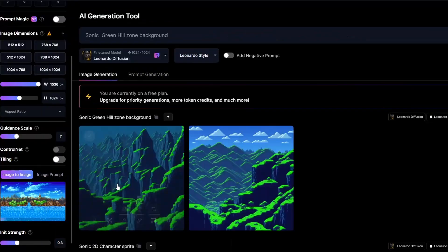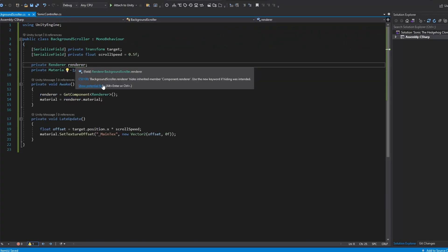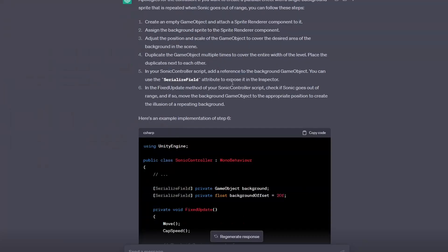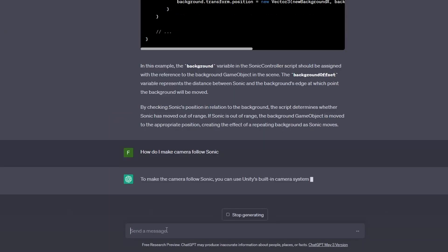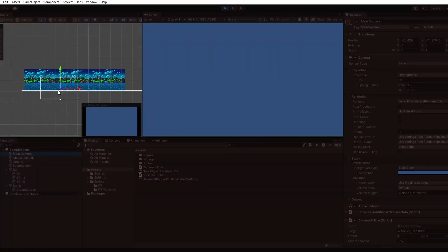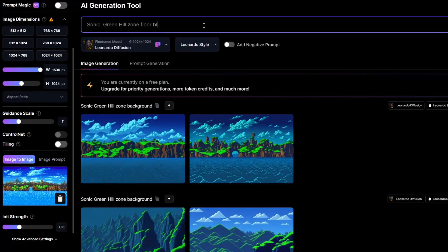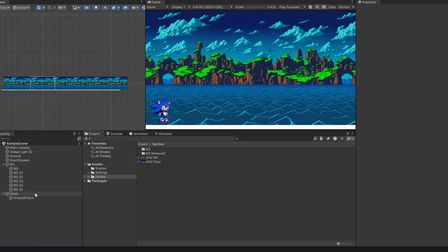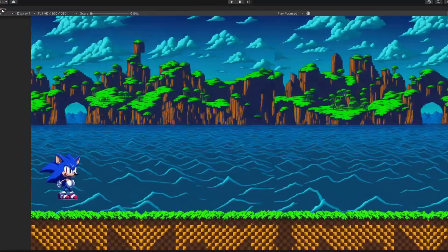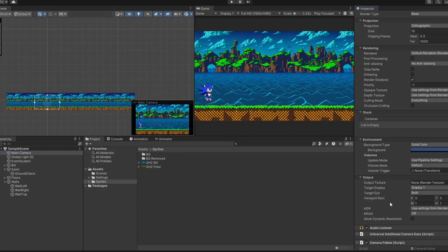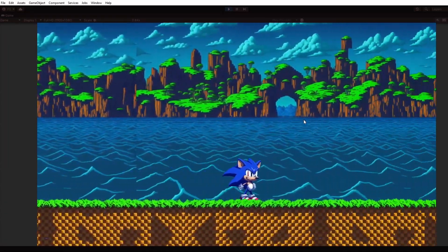Next, I just needed to add a background and have the camera follow the player. Leonardo generated a completely different background at first, so I added the original Sonic background as a reference and then it generated a better result. Then I generated camera-follow code with ChatGPT, and now we have a camera that follows the player with a moving background. I also generated the floor sprite in Leonardo.ai with a reference, and it went pretty easy. I noticed Sonic was blurry at high speed, asked ChatGPT how to fix it, and it was unexpectedly easy to fix.